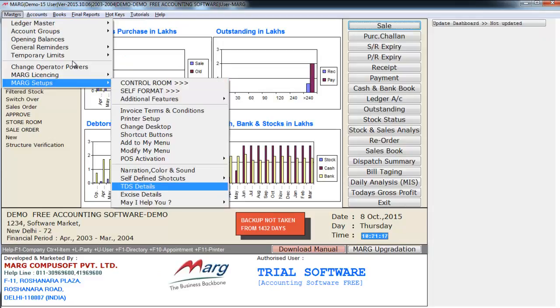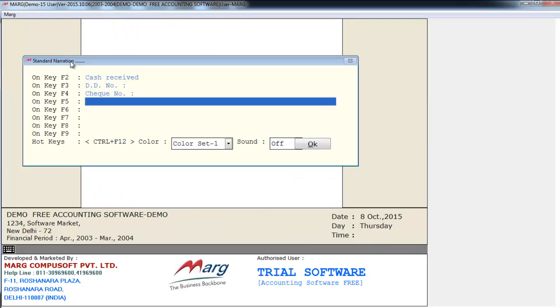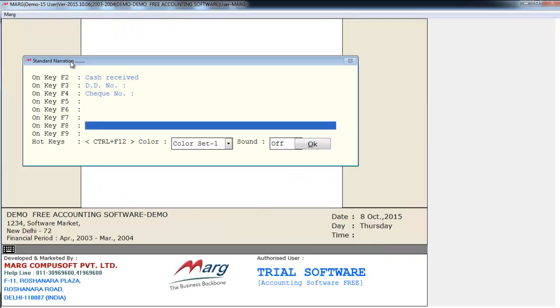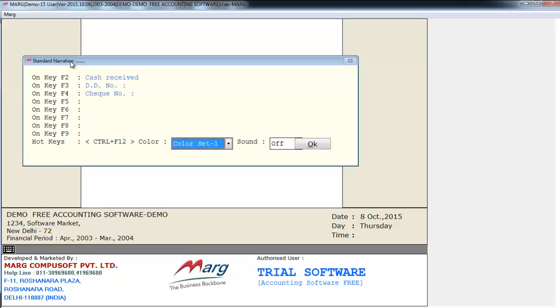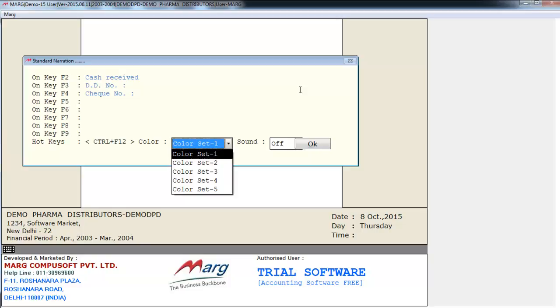Let's again go to narration, color and sound. If you see there are other options like color. Here you have five types of colors. So I'll show you its effect. We choose color set 1.